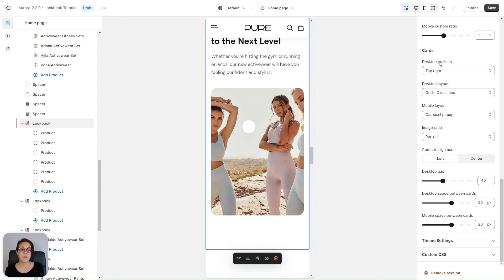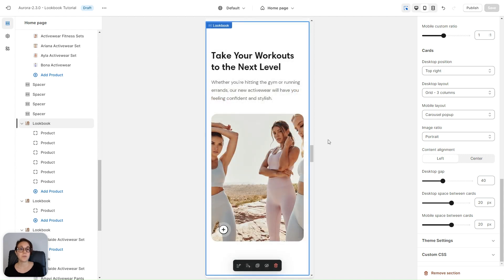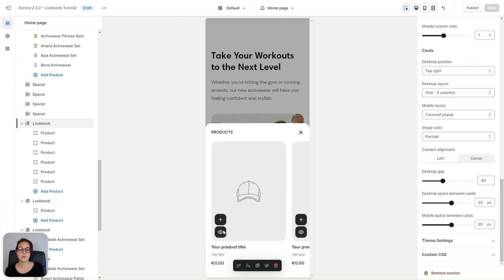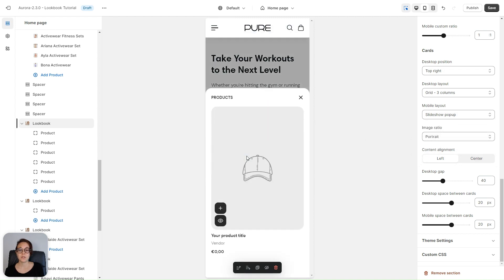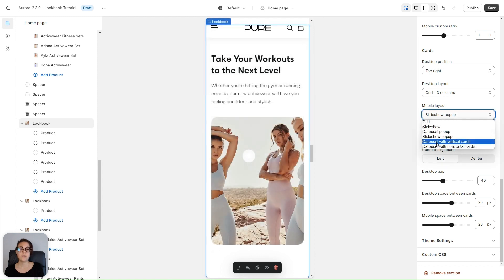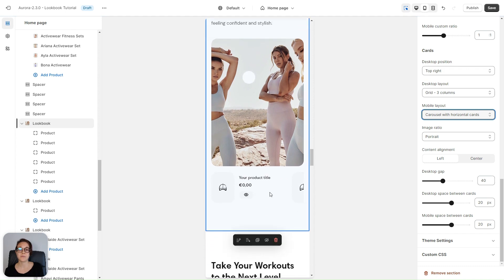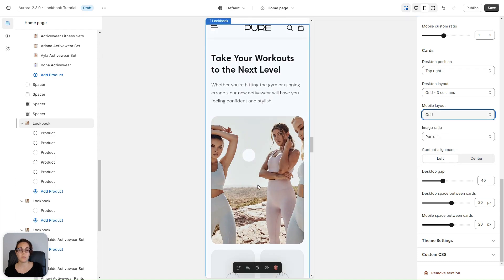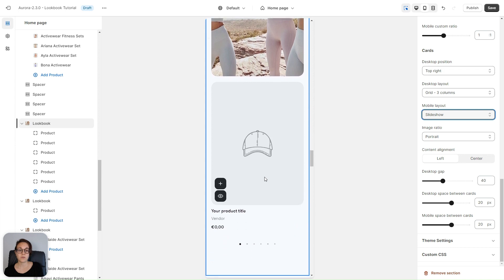Let's now take a look at mobile layouts. At the moment we have a carousel pop-up — you're going to see the pop-up only if you click on the pins, and then you can see the other product cards. If the pins are not enabled, it appears as a button in the corner that you can click to show the product cards. The slideshow pop-up works similarly. You can also have a carousel with vertical cards, a carousel with horizontal cards, a grid always at the bottom of the lookbook block, or a slideshow.